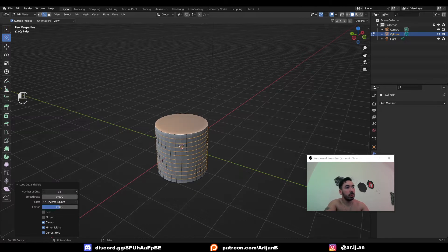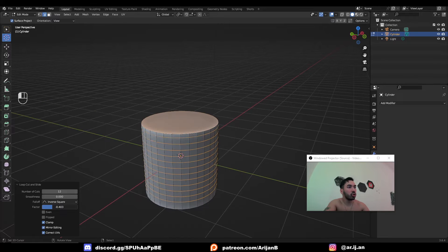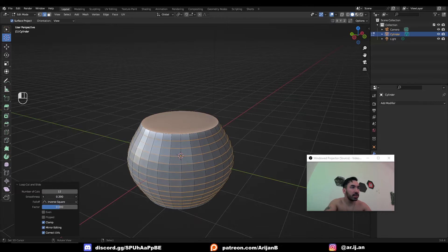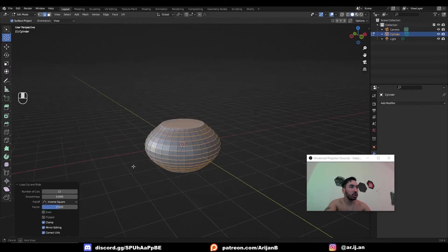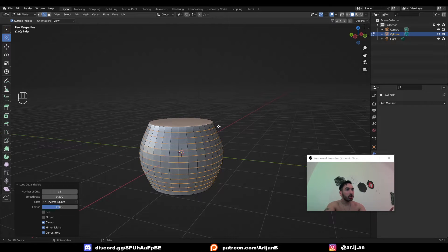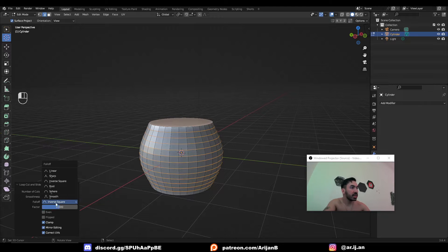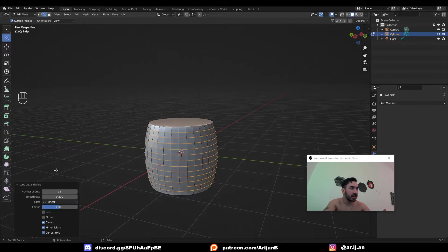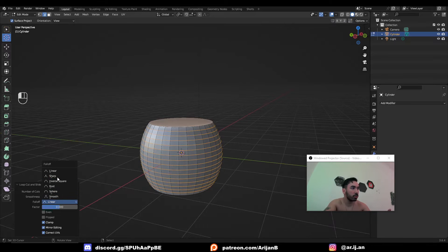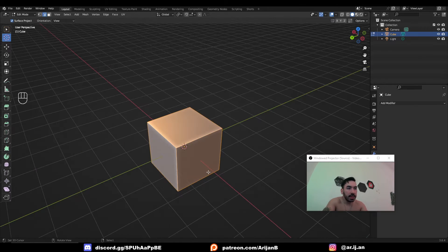If you increase the number of loop cuts you can also control the factor to shift them back and forth. The coolest part: if you increase the smoothness, the loop cuts essentially inflate and you can use that to create a vase shape. What's even crazier is you can control the shape of the inflation — instead of inverse square you can set it to linear, which gives you more of a barrel shape. You also have a few more options to try playing around with.